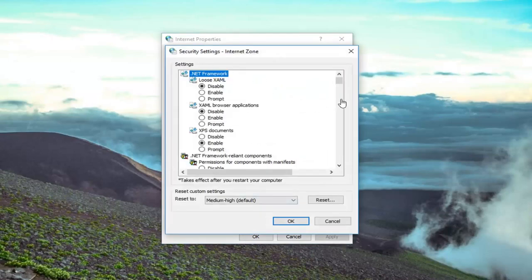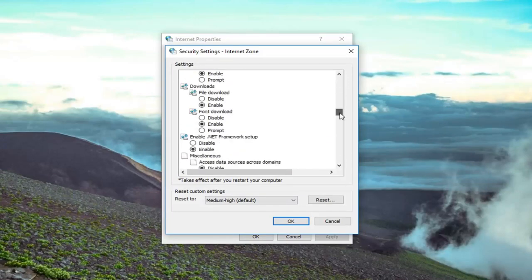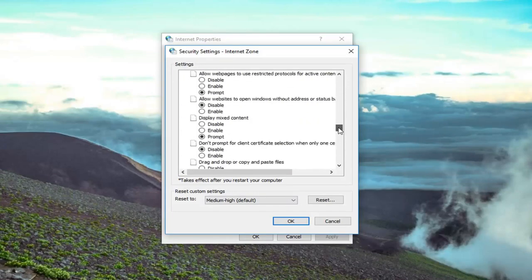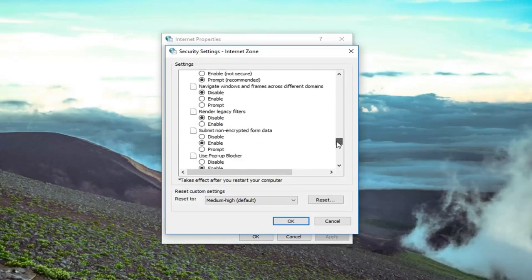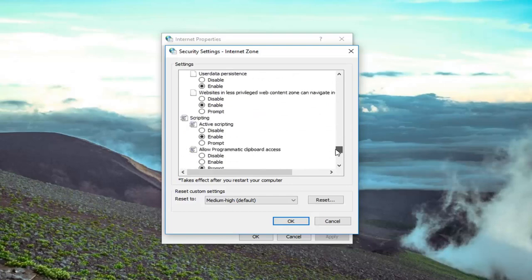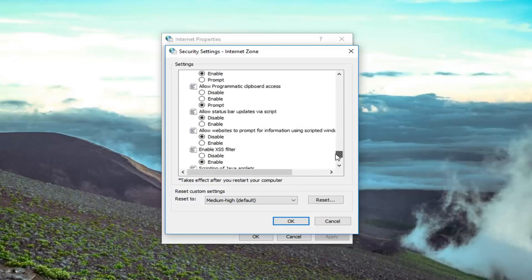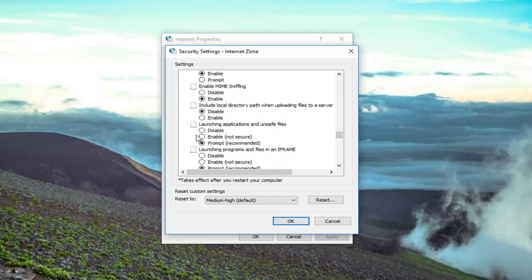So now you want to scroll down to get to the launching applications and unsafe files. So scrolling down here, right here, so it's about two thirds of the way down.